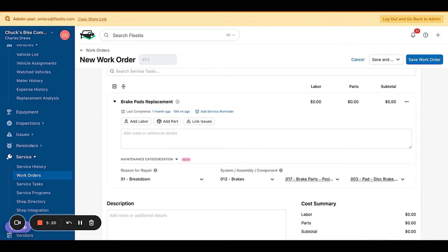This level of granularity can help you understand trends that emerge from specific vehicle types, locations, or teams. So what does this do? You'll now receive line item level data on what was serviced and why exactly it was serviced.